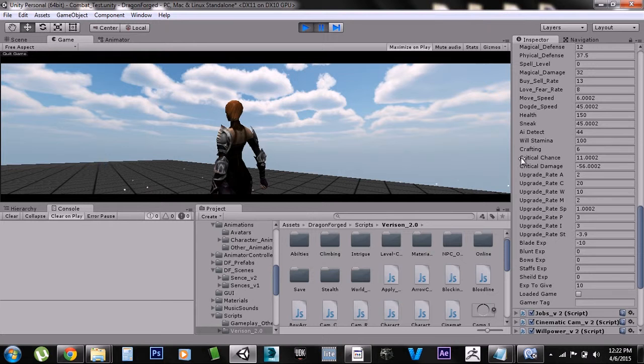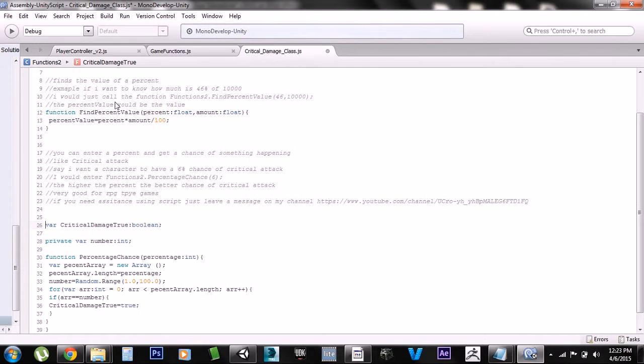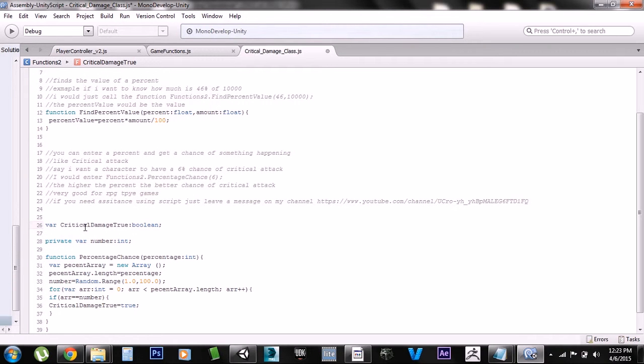Here's the actual class. Now this right here just figures out the percentage, like if you want to figure out how much is 46 percent of 1 million or something, this will figure it out. It's pretty much commented out but it's not really important to what we're doing right now.